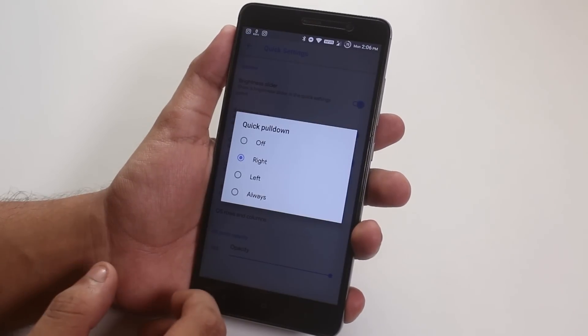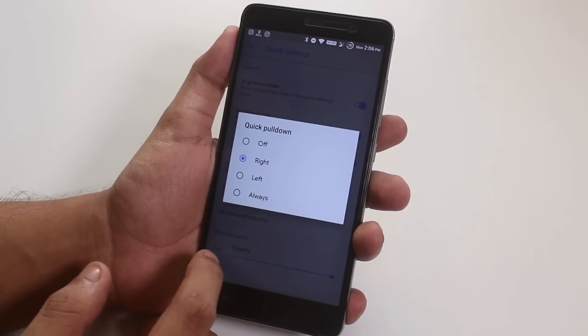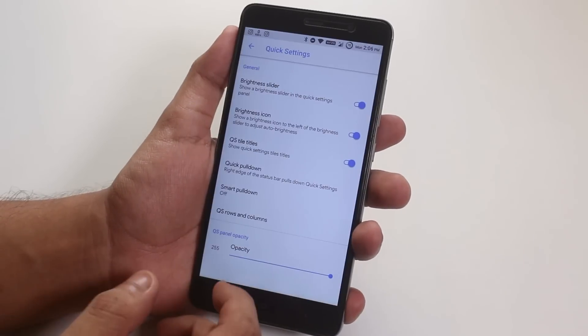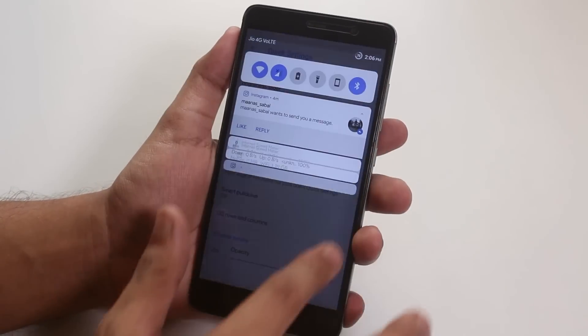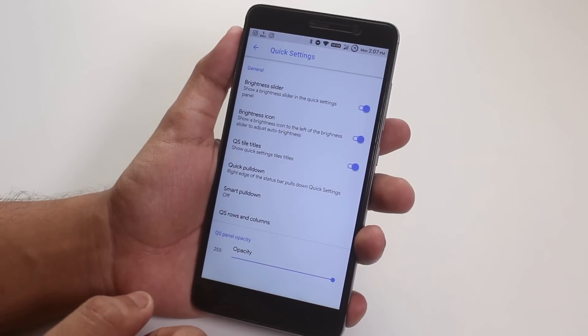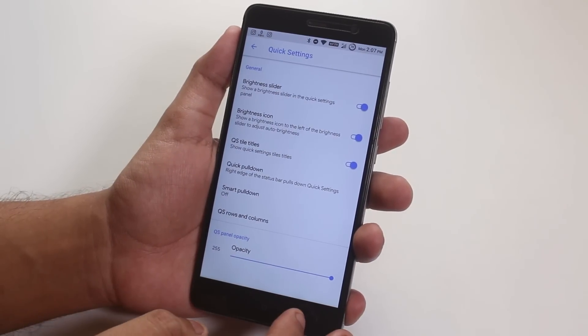As you can see, it's actually set to right, but if I pull it down from the right edge, it simply pulls the notification panel, not the quick toggles panel.